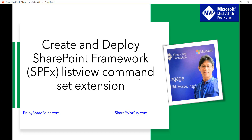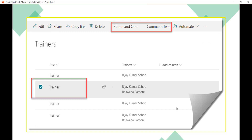Let me show you what we are going to see here. If you look at this Trainers list, it has two buttons — Command 1 and Command 2 — in the command bar. Clicking on them shows a default dialog message. We can use these command extensions to add custom actions into SharePoint Online list or library views in the command bar, and write client-side code to implement the behavior of those custom actions.